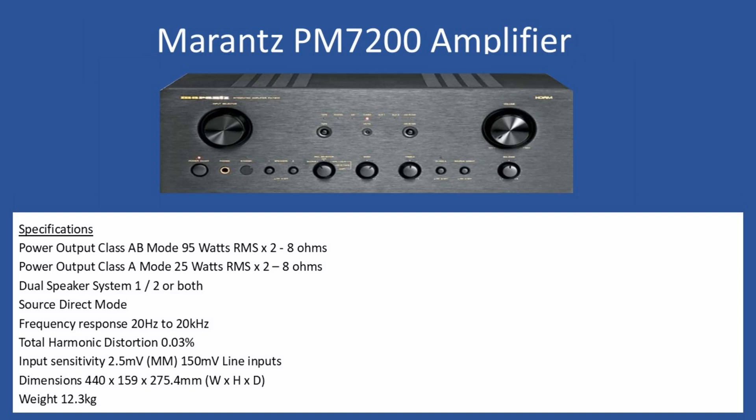On the front fascia, you can select between system 1 and system 2, referring to your connected speakers. You can have two sets on simultaneously or individually. You can also bypass the tone control circuits by selecting source direct mode. Frequency response is 20 hertz to 20 kilohertz, total harmonic distortion is 0.03 percent. Input sensitivity for a turntable with moving magnet cartridge is 2.5 millivolts, and for other line inputs it's 150 millivolts. Dimensions are 440 by 159 by 275.4, and it's a heavy amplifier at 12.3 kilograms.